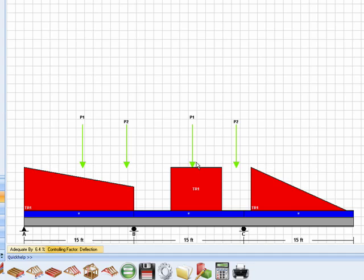Four separate concentrated loads, a trapezoidal load on the left span, a partially distributed uniform load on the center span, and a triangular load on the cantilevered right span.